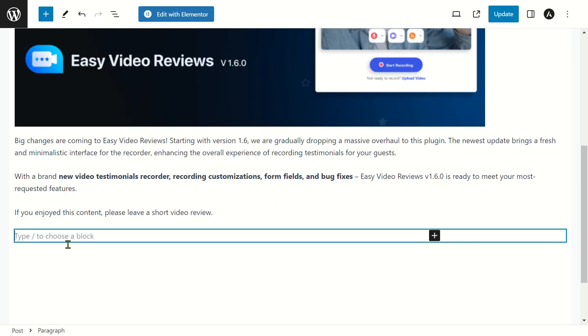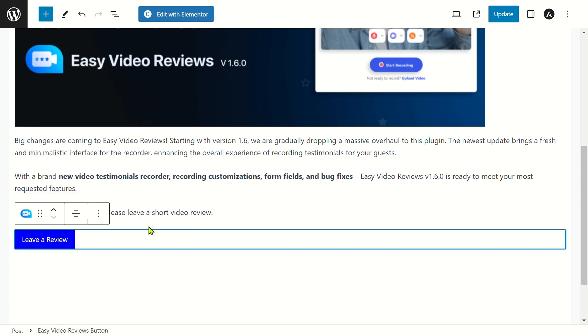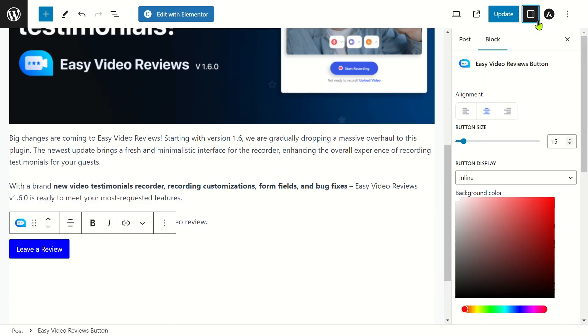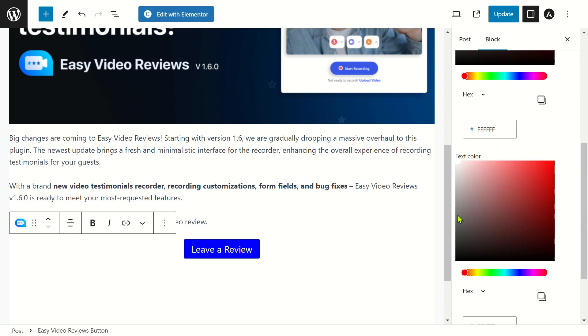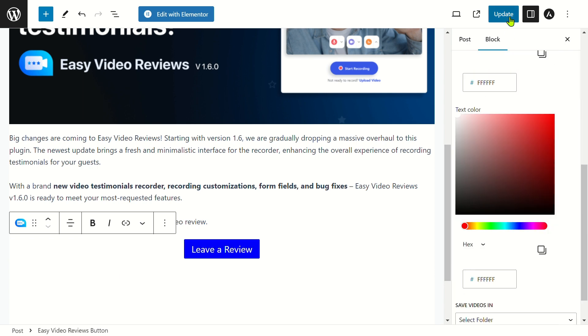Finally, place the testimonial recorder on any page or post of your website. You can use Gutenberg, Elementor, or Shortcode to place the recorder.